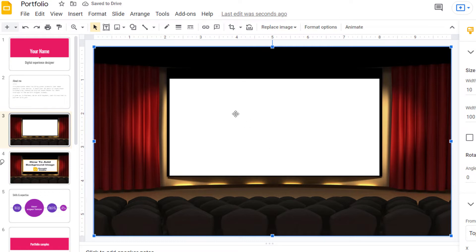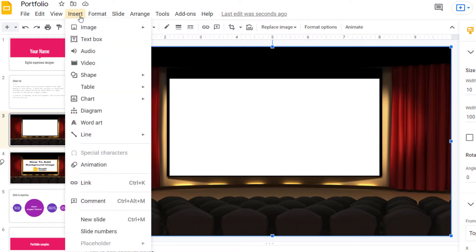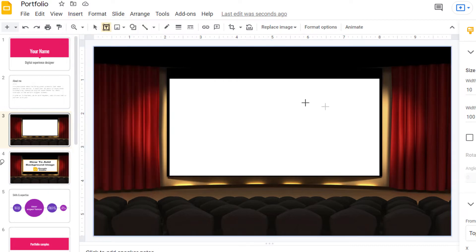And now to place text on this image all I need to do is go back up to the insert tab, select it, go down to text box and select that. Now I'll draw out a text box here.